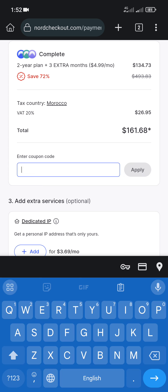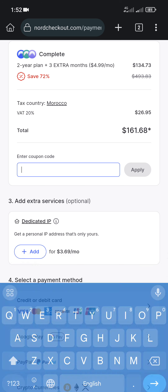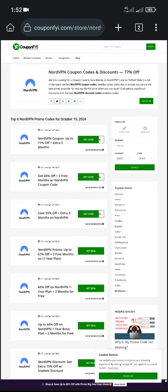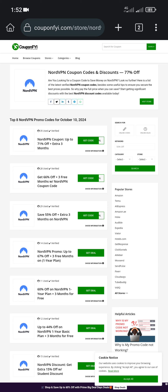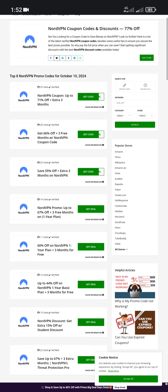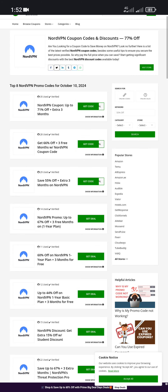As you can see, we can enter a coupon code here and apply it. To find a valid code to use, all you have to do is head over to this NordVPN coupon codes page — you can find the direct link to it in the description of this video.